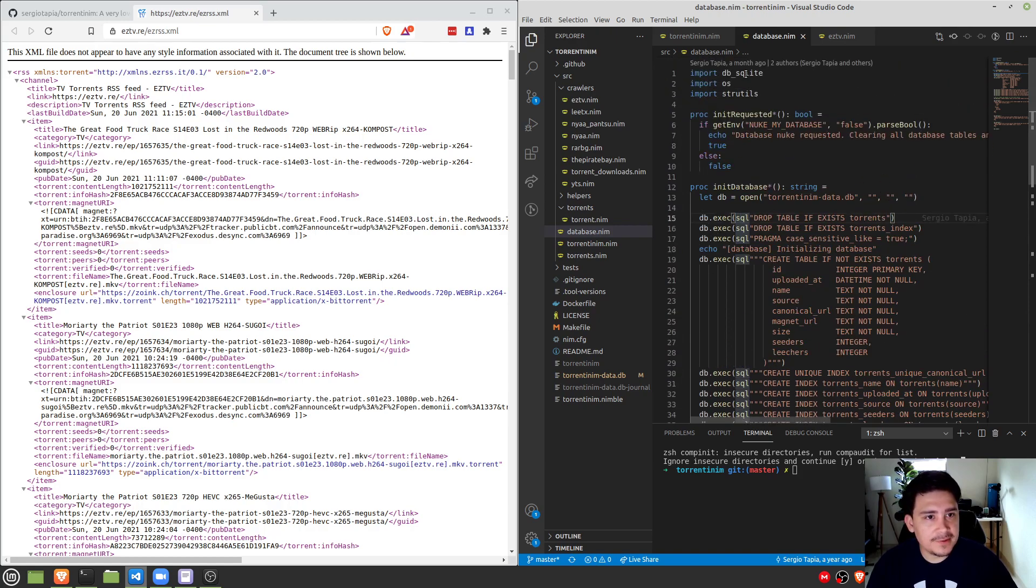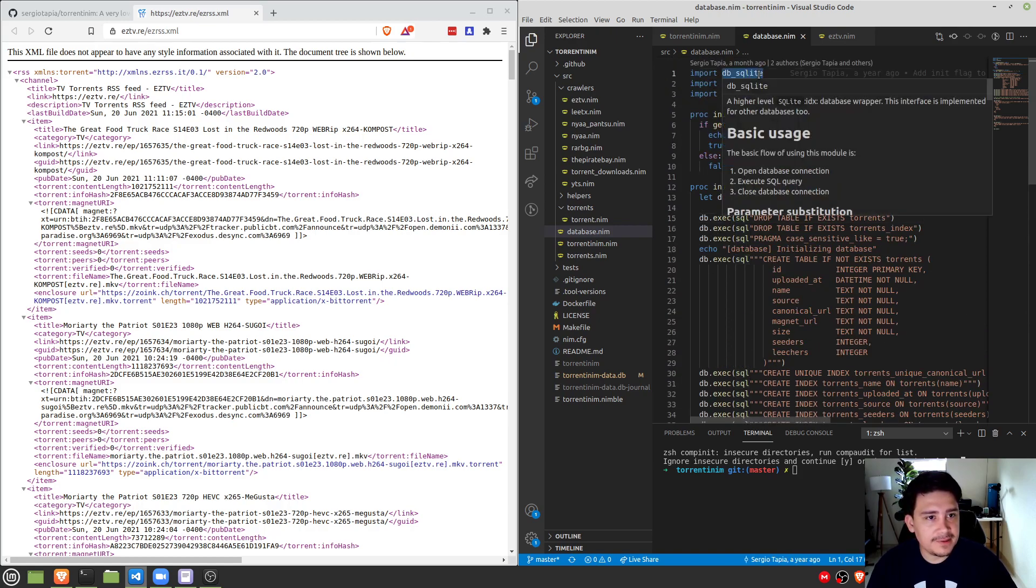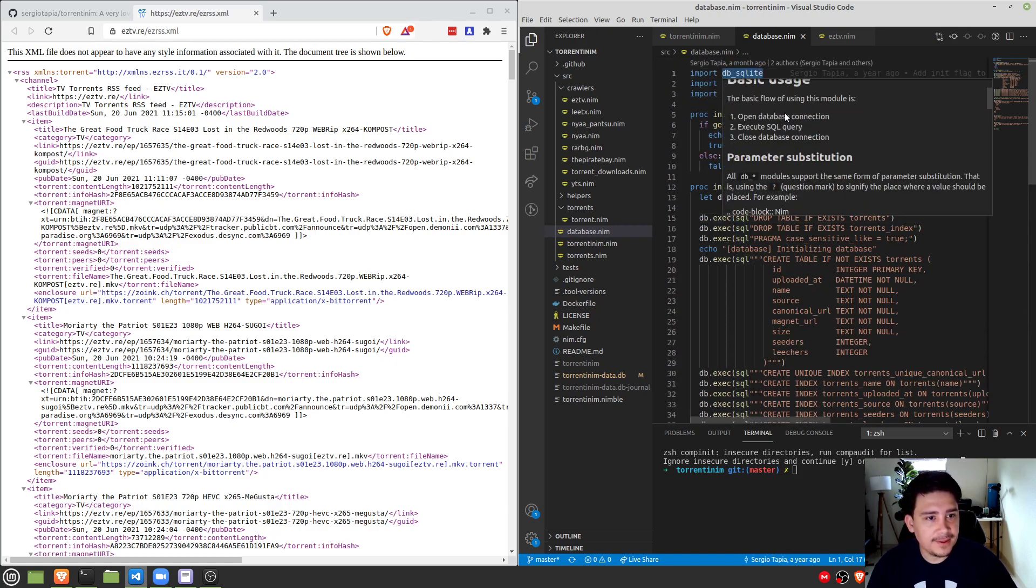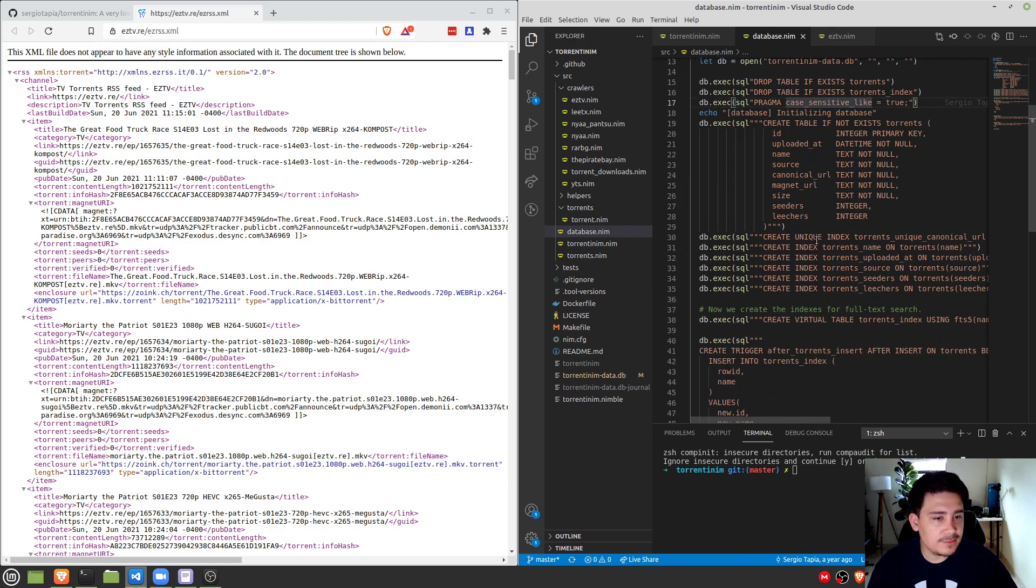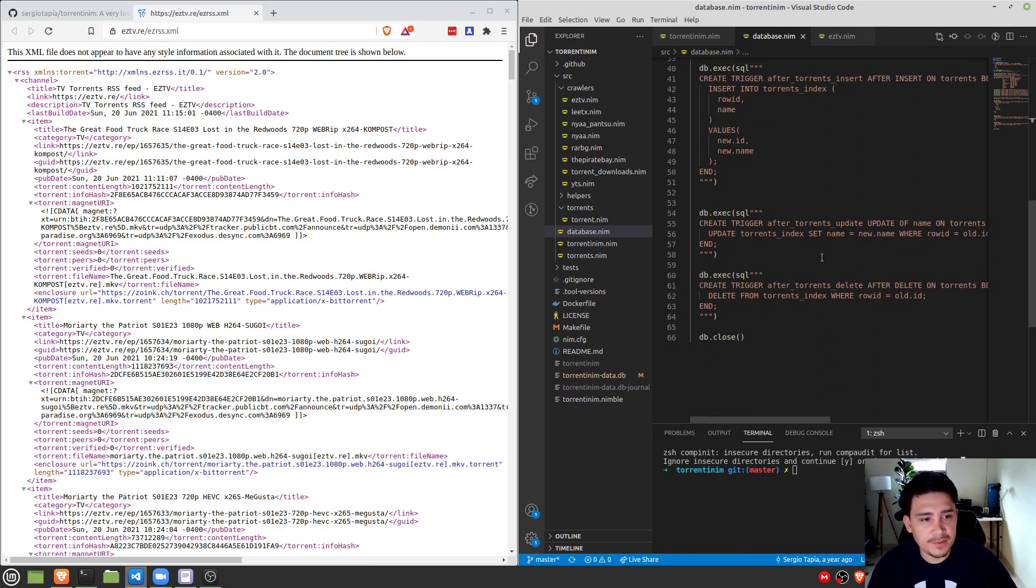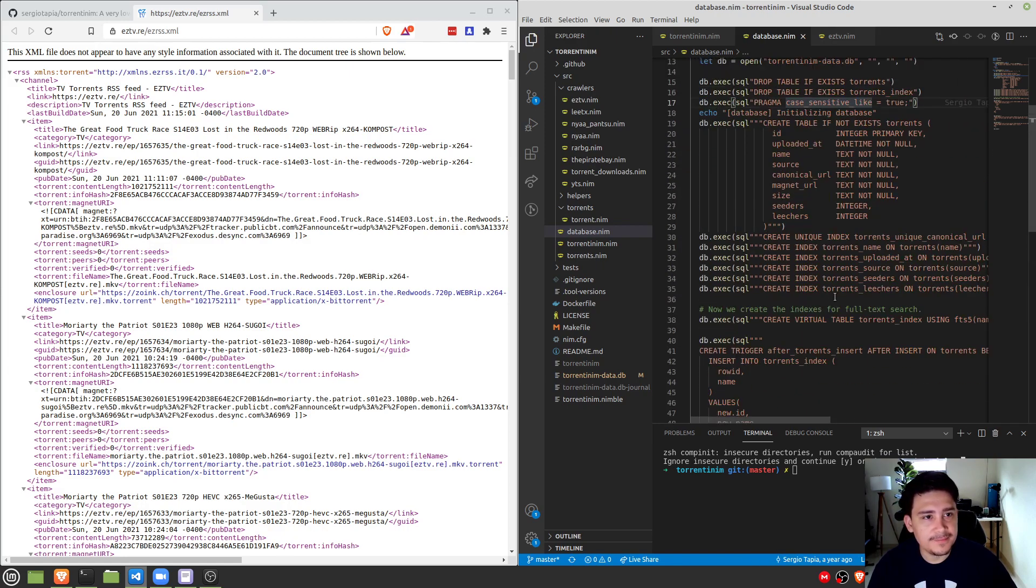And again, here we're using the db sqlite library, very tight library. It does everything that it's supposed to, no issues. So pretty robust support there.